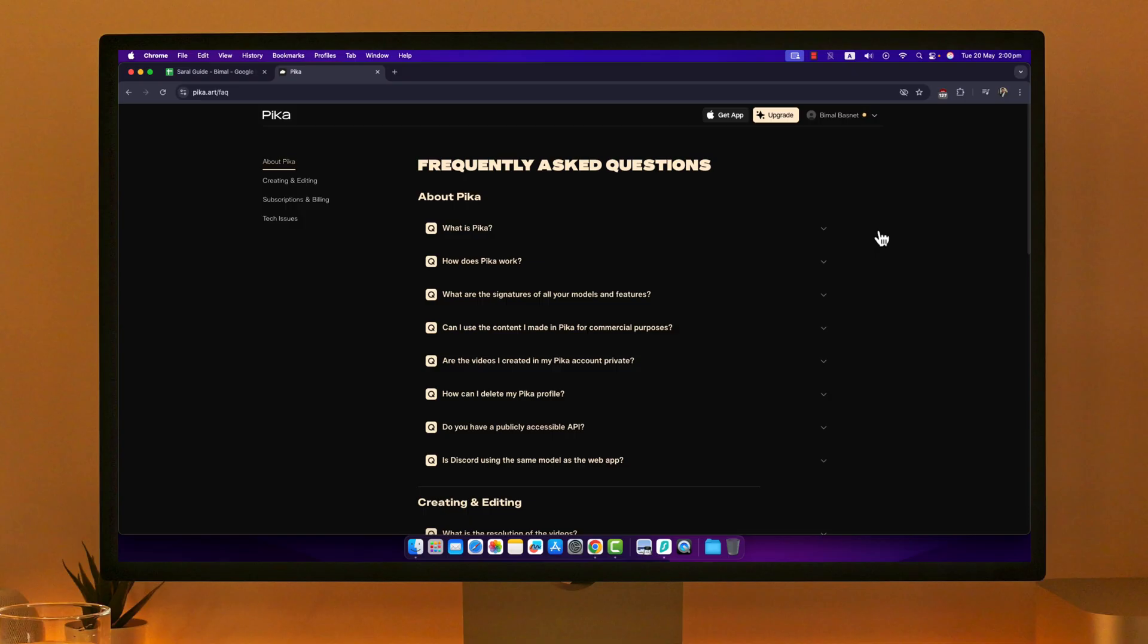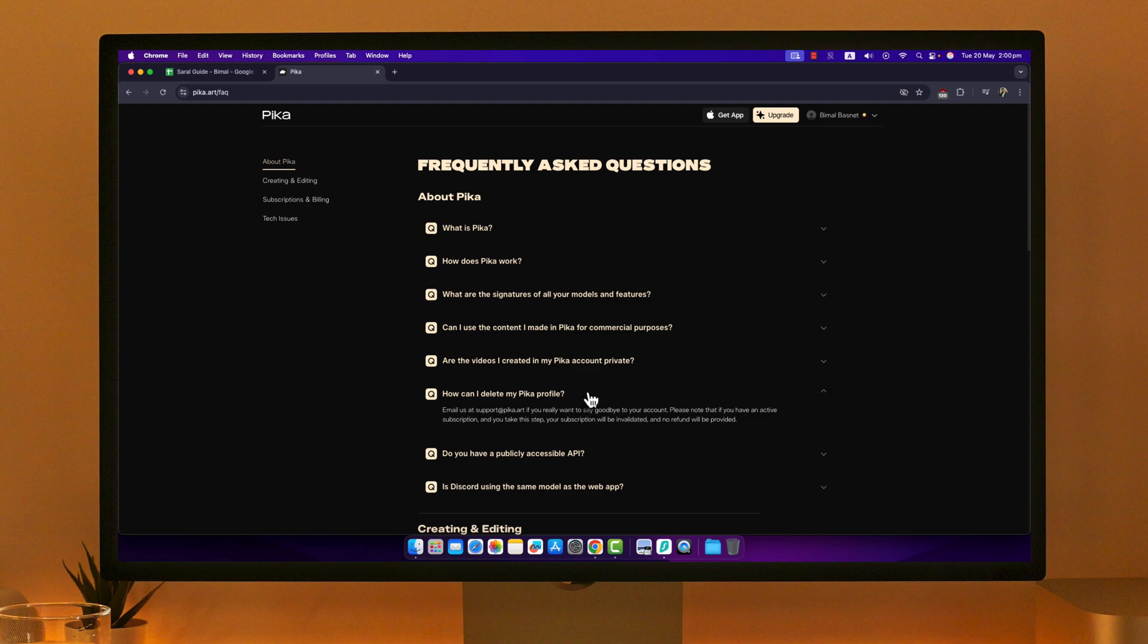From this FAQ, you can see the option 'How can I delete my Pika profile?' When you open it up, it says email us at support@pika.art if you really want to say goodbye to your account.